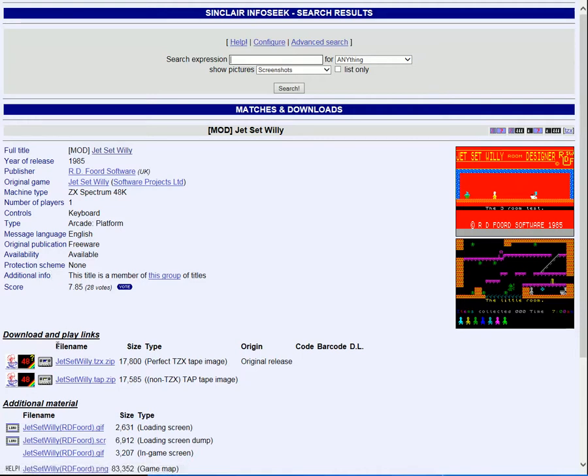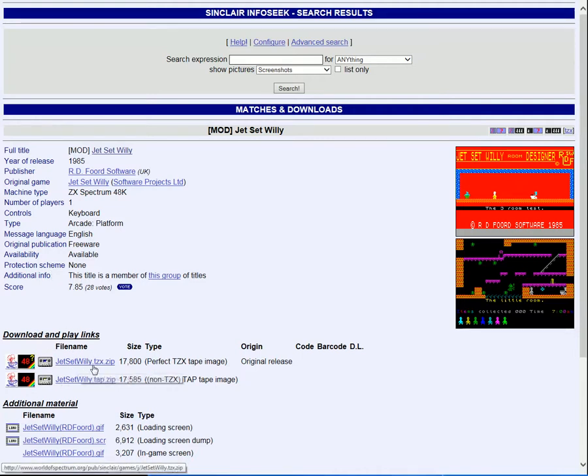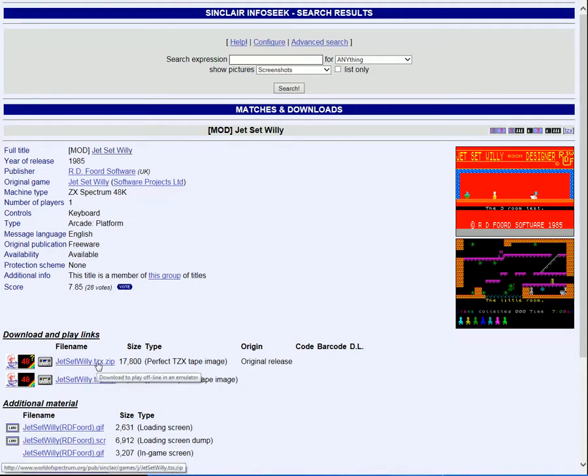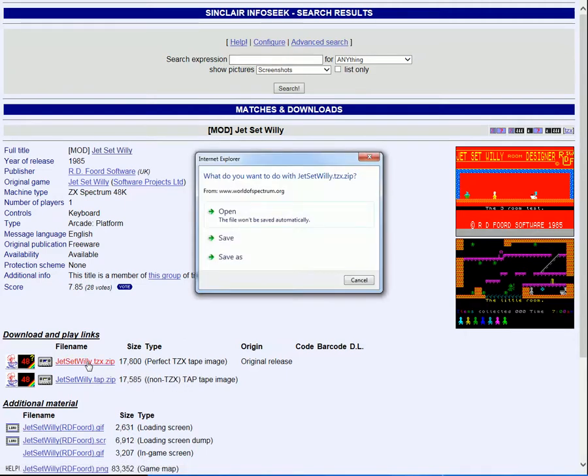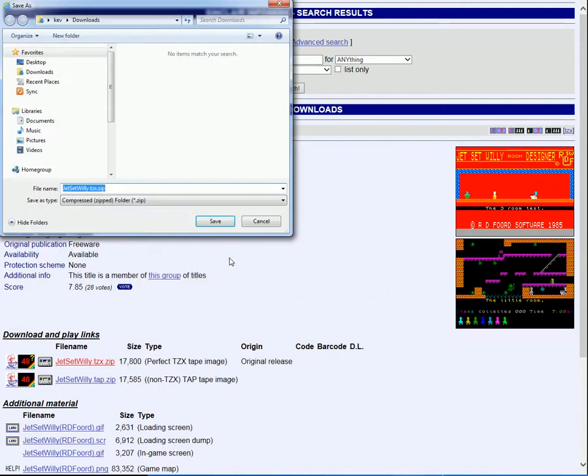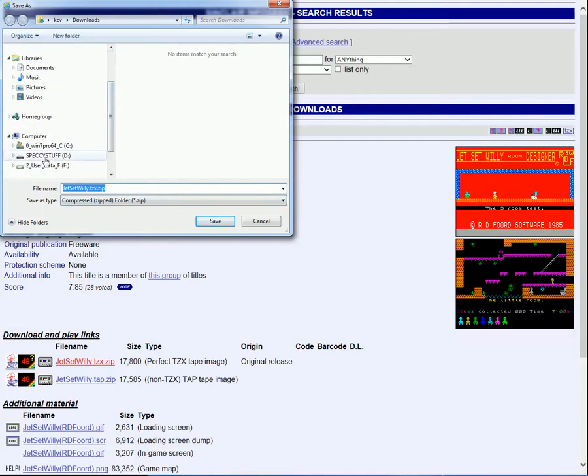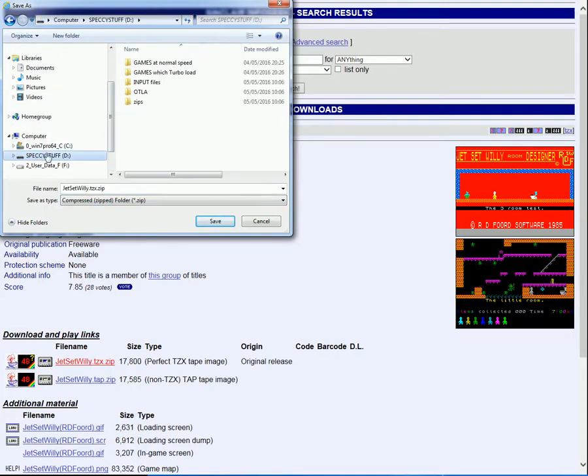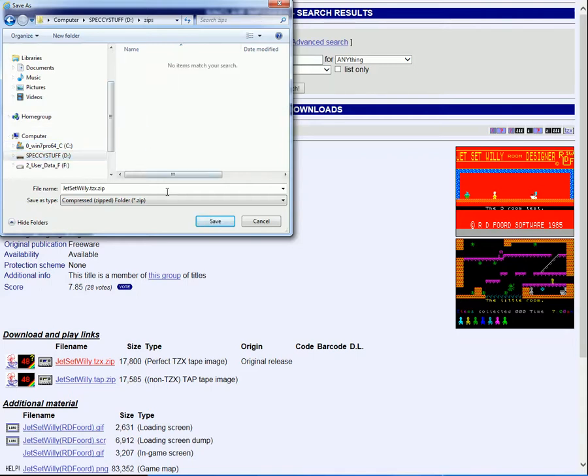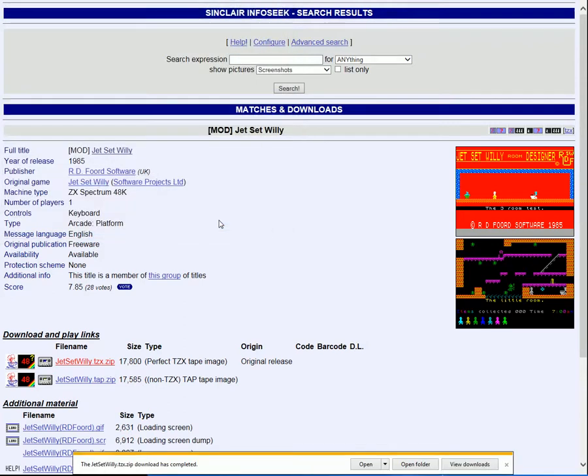So I highlight and click Jet Set Willy. And down here are the download links. There's a tzx.zip and a tap.zip. I believe it's the tzx that we want, so I'll click on that. And in the dialog box, I'm going to choose Save As. Where is our Speccy stuff? Zips. And click on Save.